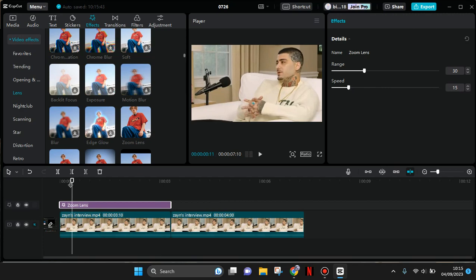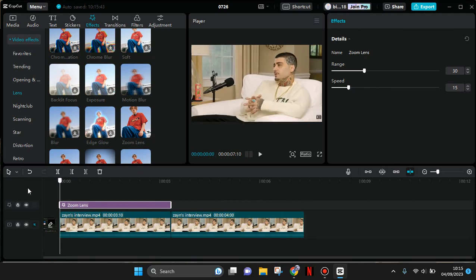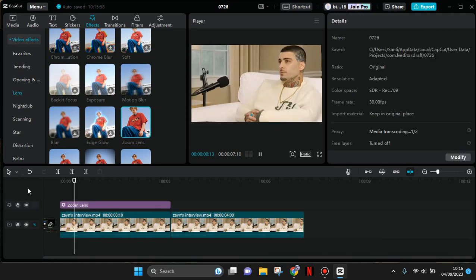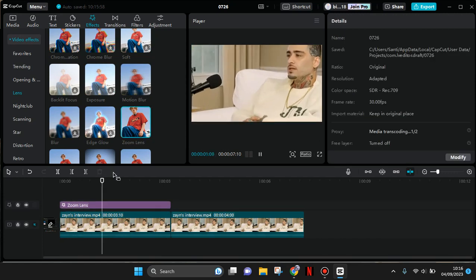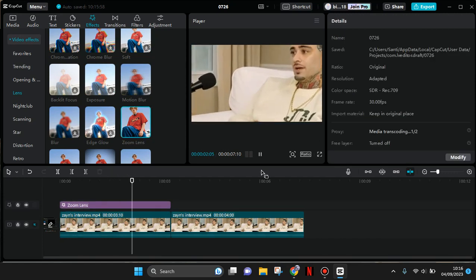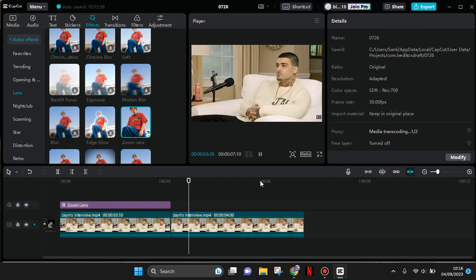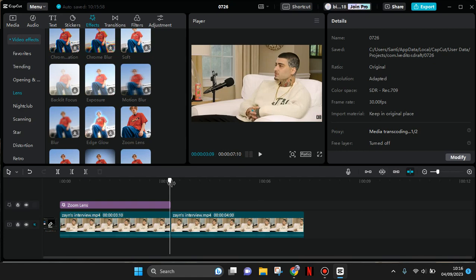This will be the result with the zoom lens effect. That's the first way. The second way is to use keyframes on CapCut PC.